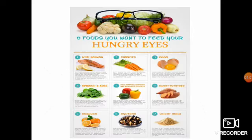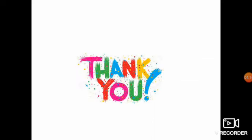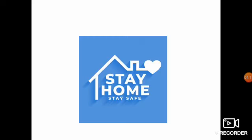These are the food items to improve your eye vision. Take this kind of foods to improve your eye vision. Okay children, thank you. Stay home. Stay safe. Thank you, children.